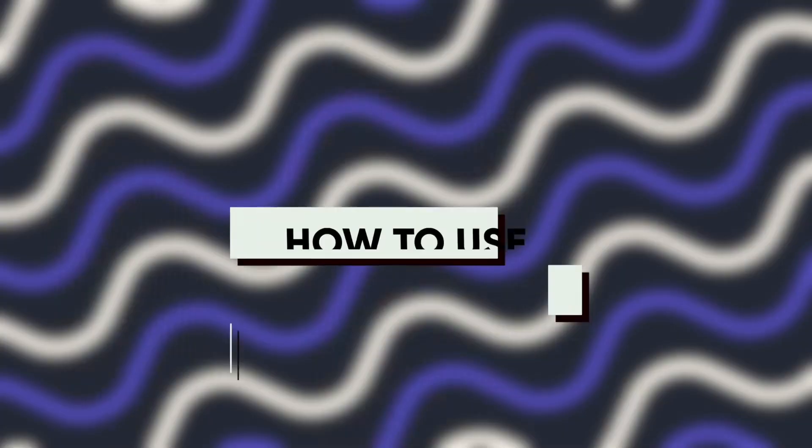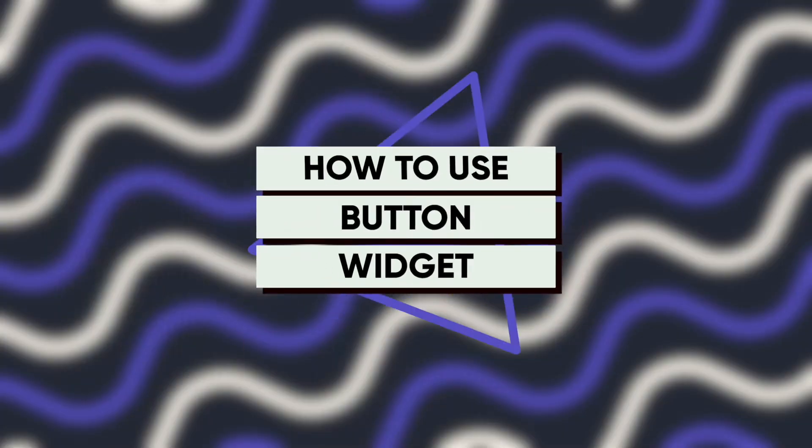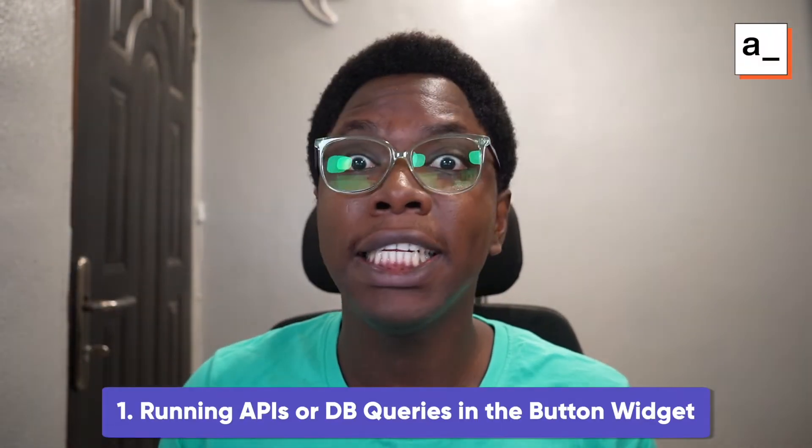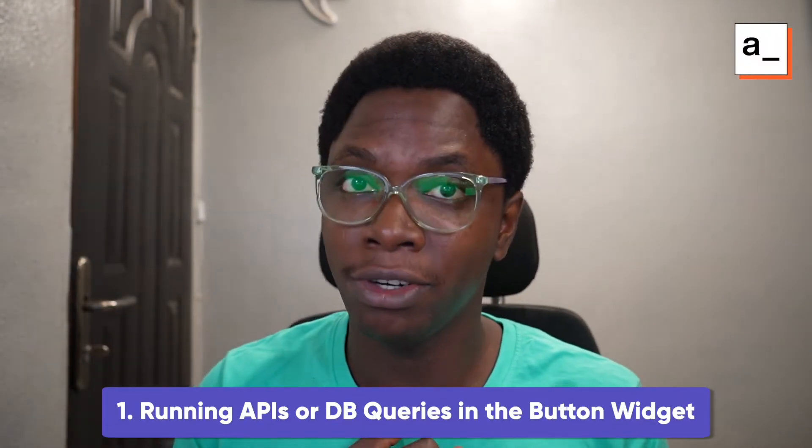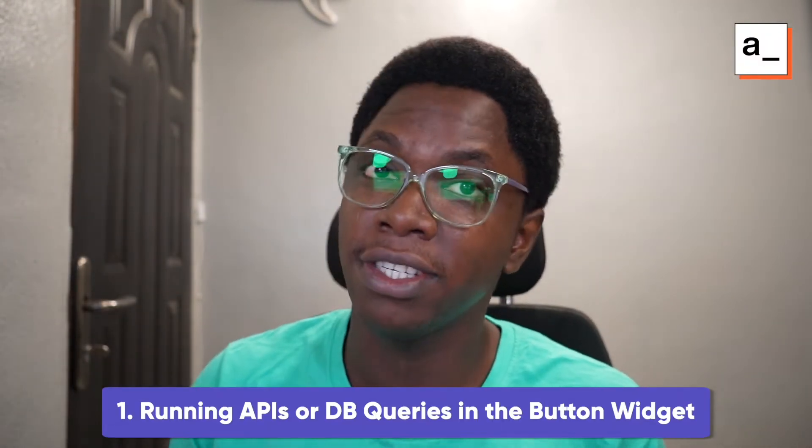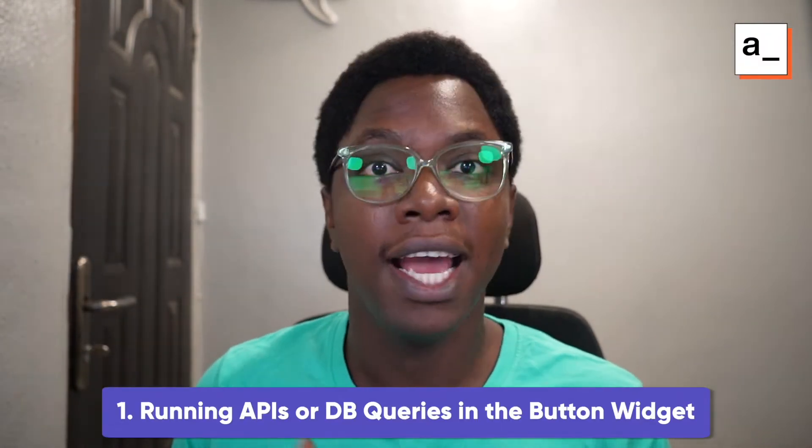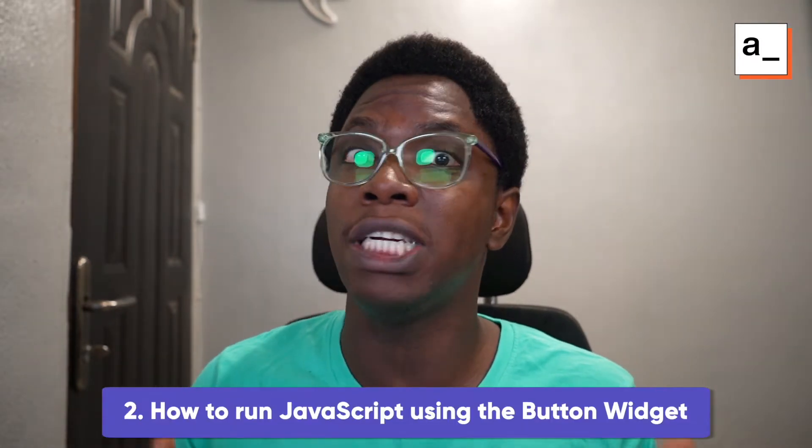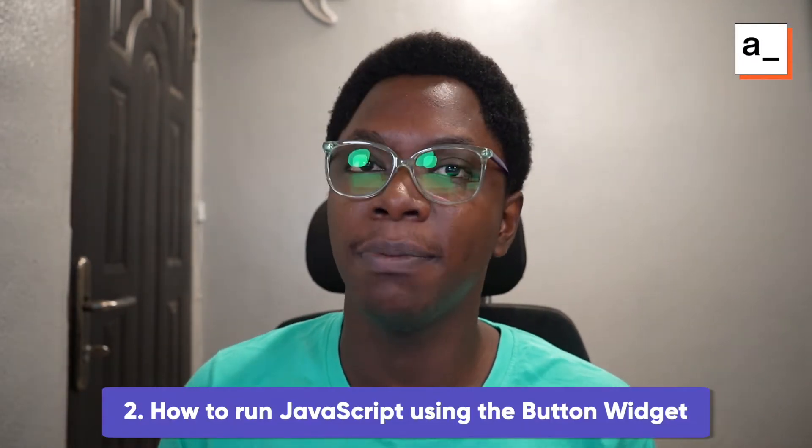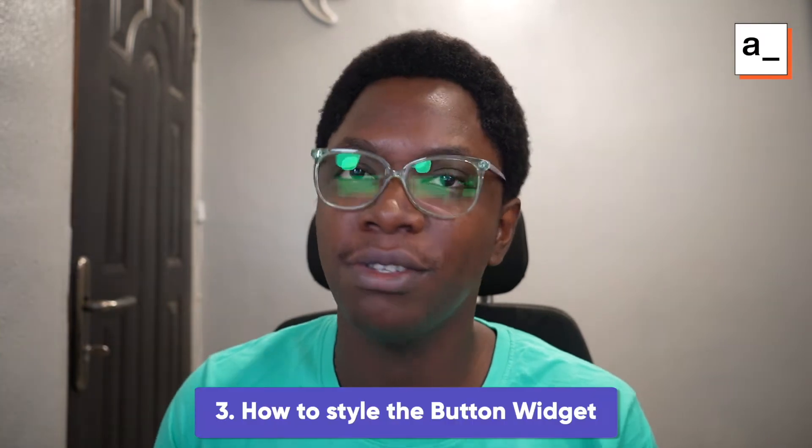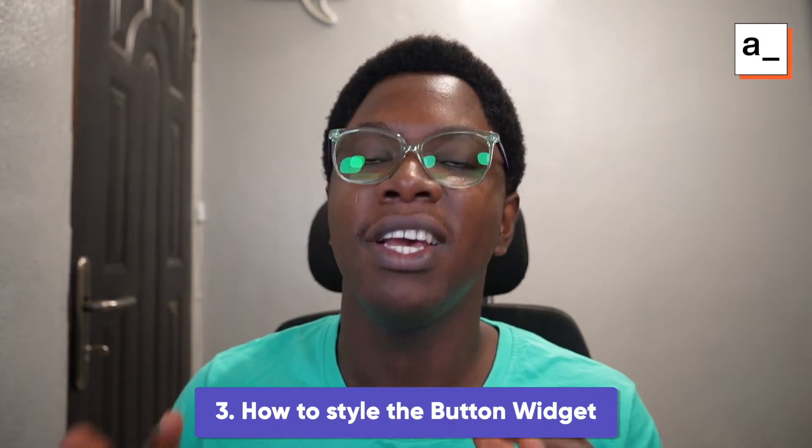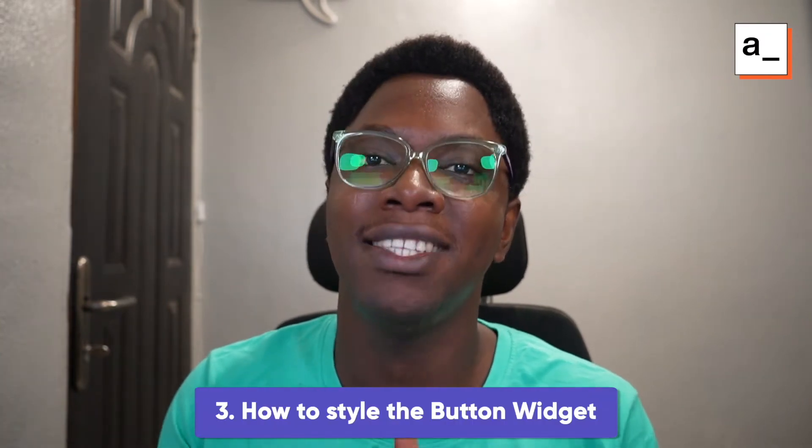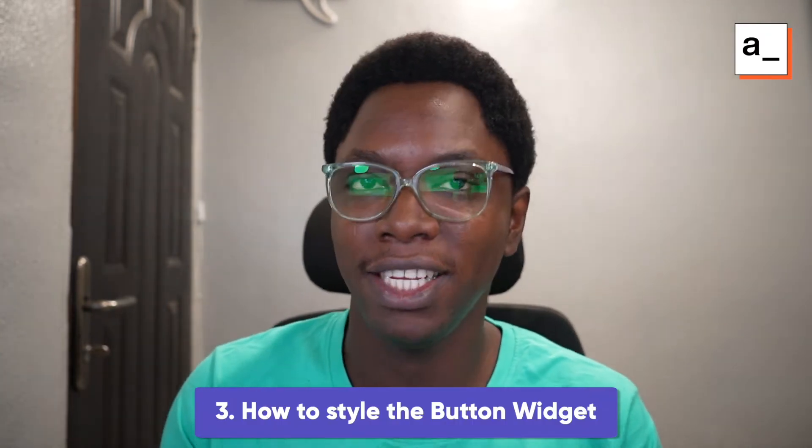Hey guys, this is going to be a quick video on using the button widget. We're going to cover core areas with using the button widget such as running APIs or DB queries, executing JavaScript, and styling the button widget so it looks great and fits well into your application design system. My name is Confident and I'm a developer advocate at AppSmith. Without any delay, let's get started.